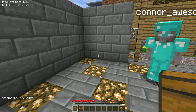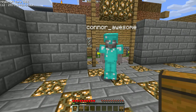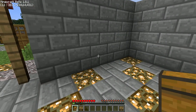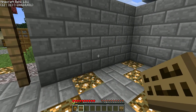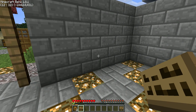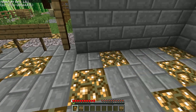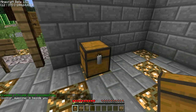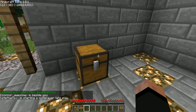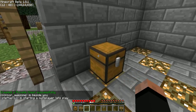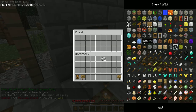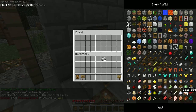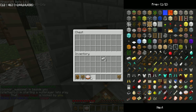First thing you need is at least one chest and one sign, which we have both. So we'll go ahead and place our chest like so. We'll say we want to put cake — yes, we're going to be selling cake.